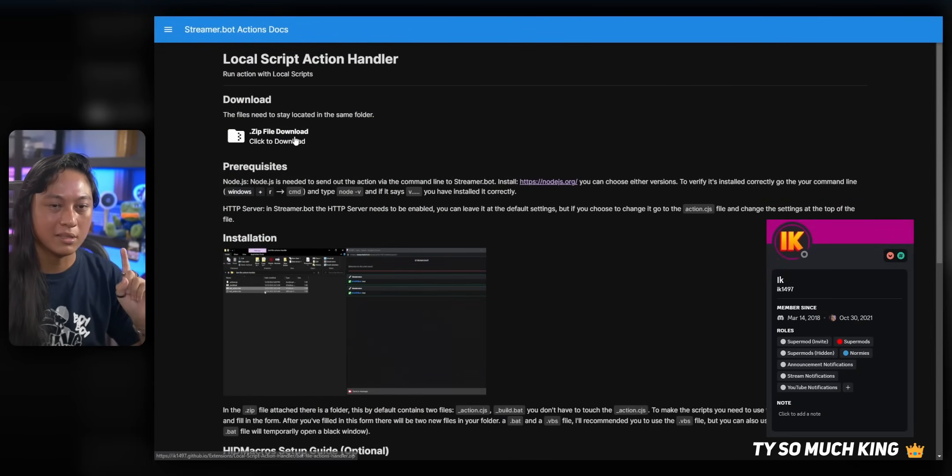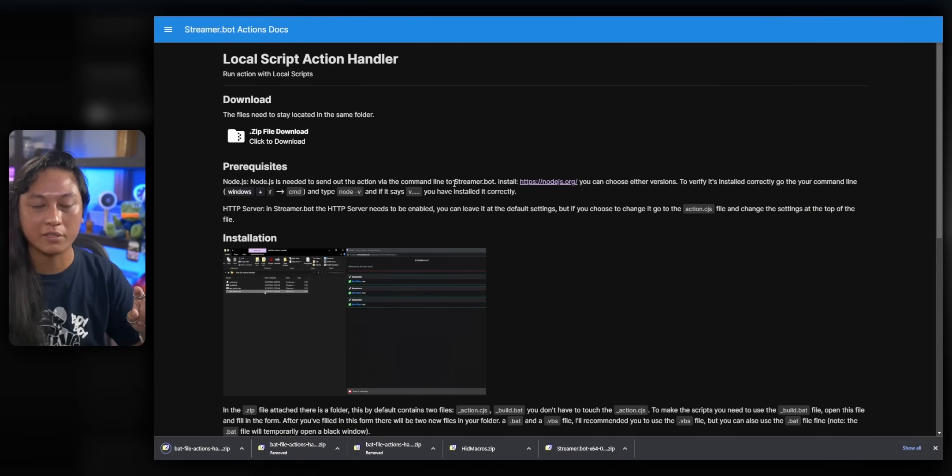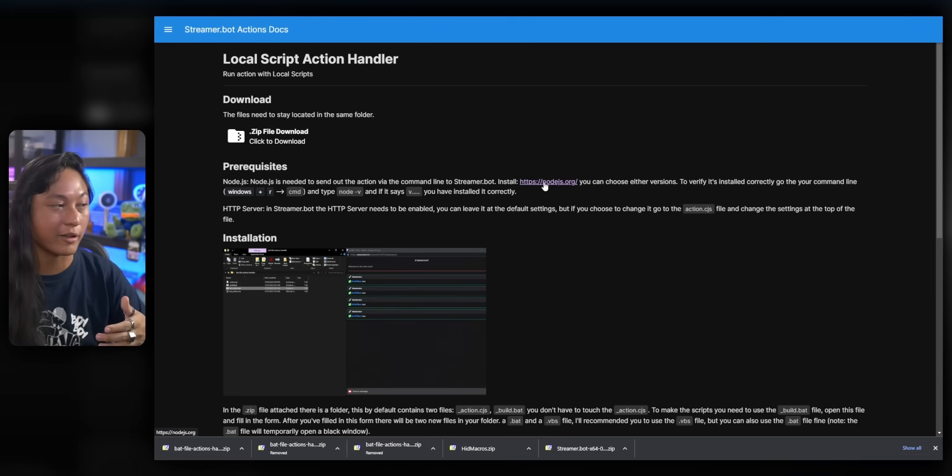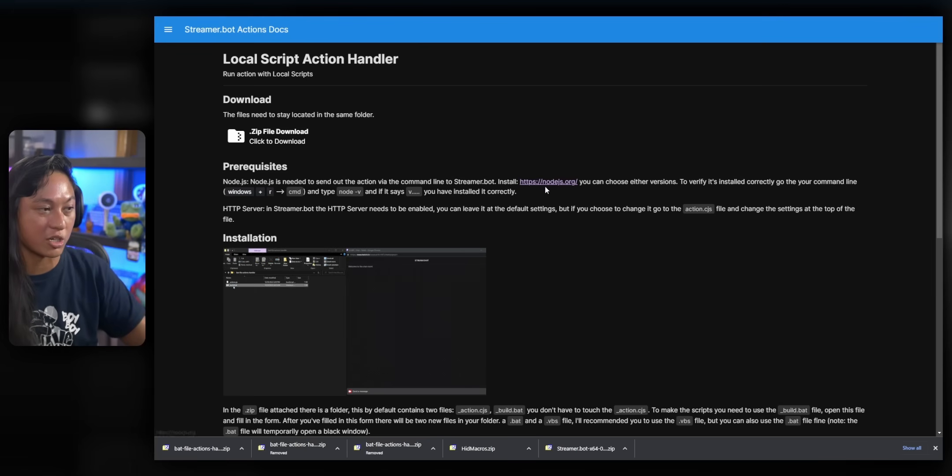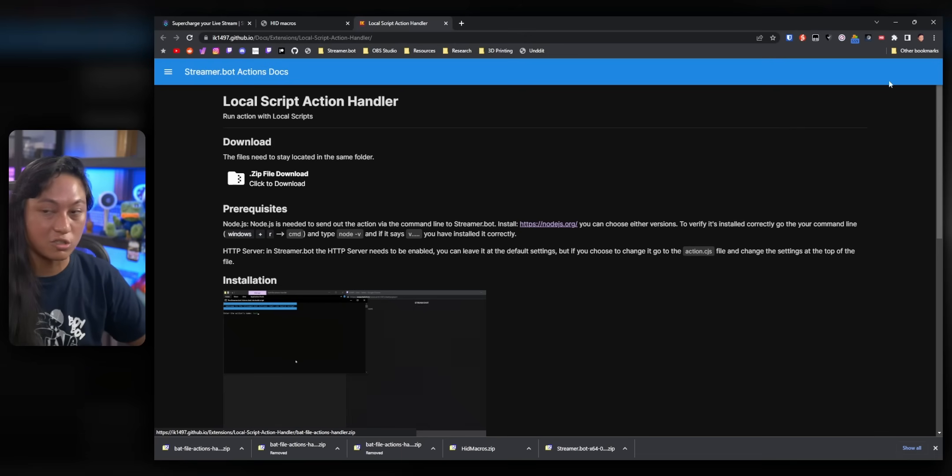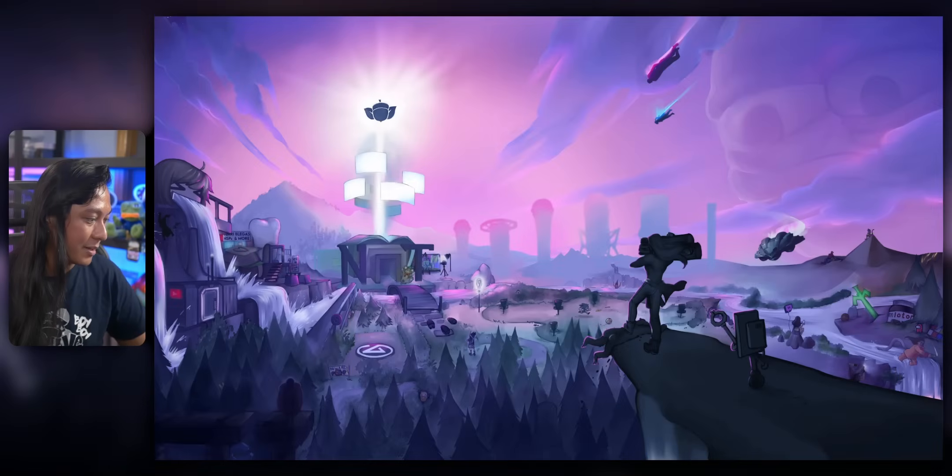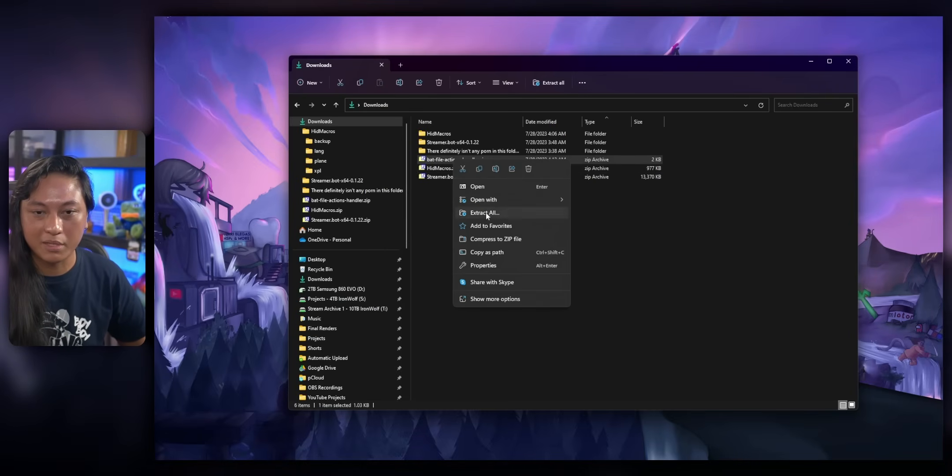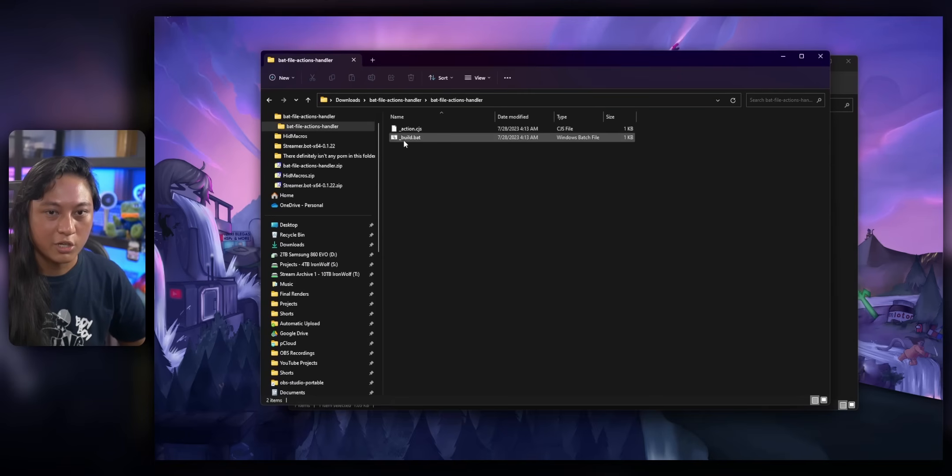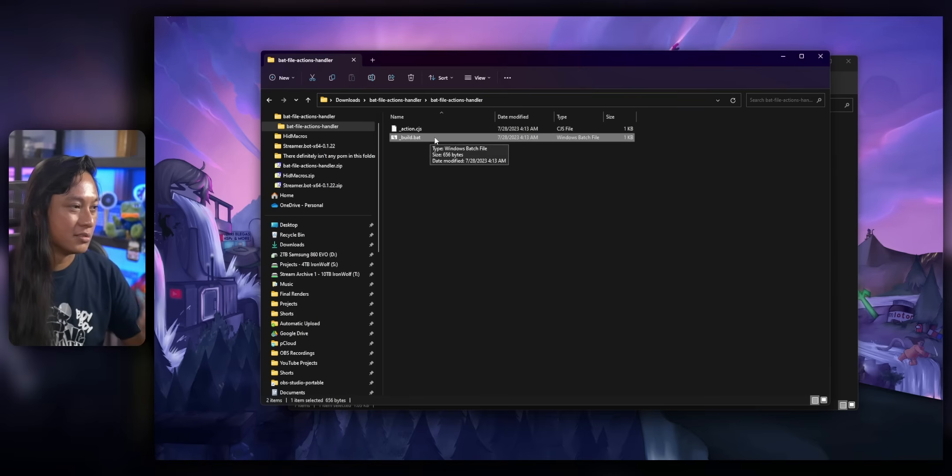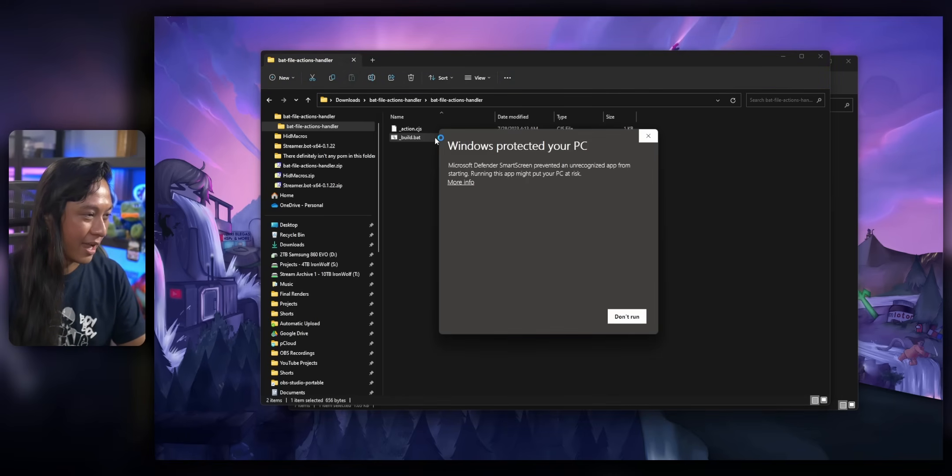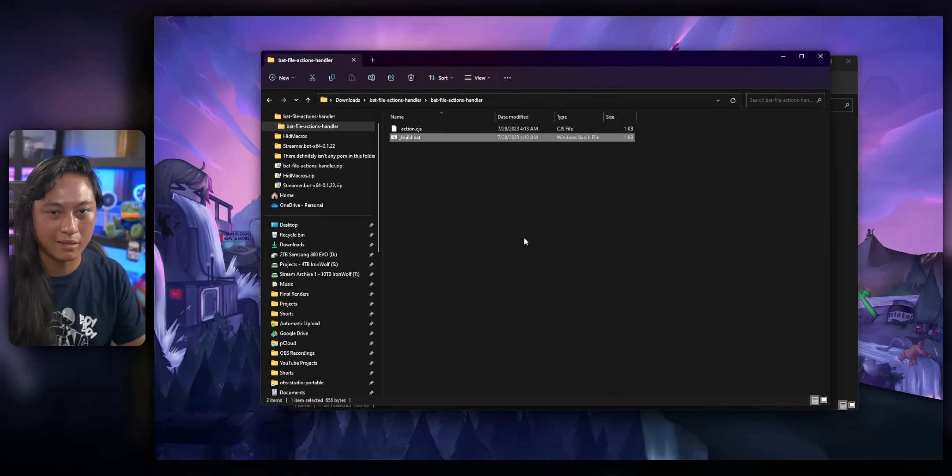So if we download the zip file, and also follow the instructions, it says that we need to install Node.js. So just click on the link, follow that, and follow the instructions there. But after you've installed Node.js, you're going to get this zip file. So go ahead and unzip this wherever you want. And inside this folder, you're going to see a build.bat file. Double click on this, and then a window will pop up. Just click Run Anyway.